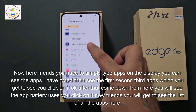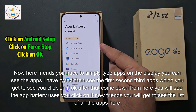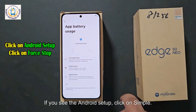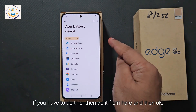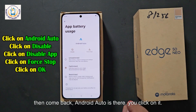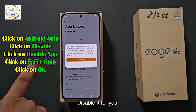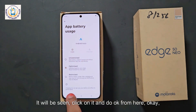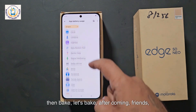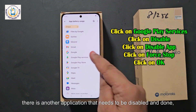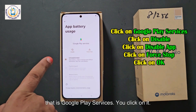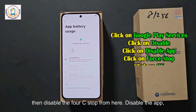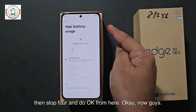After that, come down from here and you will see App Battery Uses — click on it. You will get to see the list of all apps. Find Android Setup and click on it, then OK and come back. Next, find Android Auto and click on it — disable it. Click Disable App and then OK. Then come back. There is another application that needs to be disabled: Google Play Services. Click on it, first disable it, then Force Stop, then Disable App, then Stop and OK.